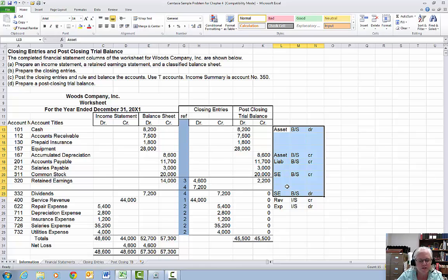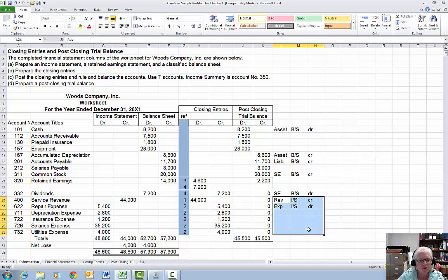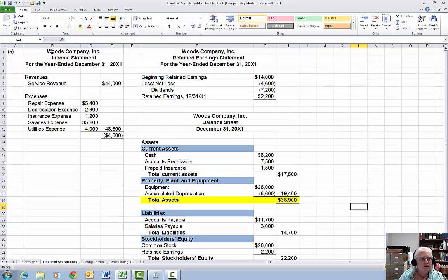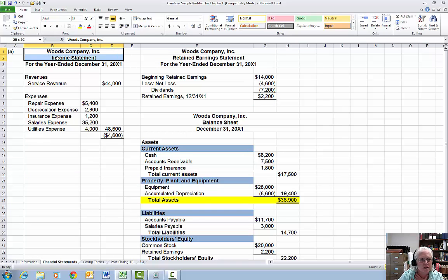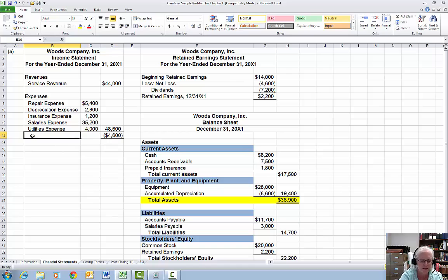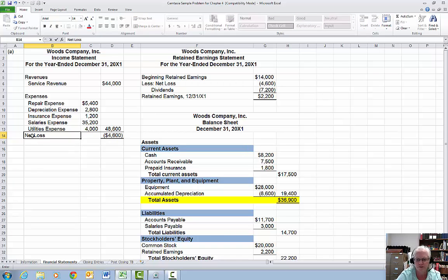We need to take our income statement accounts and put them on an income statement. Our check figure is a $4,600 net loss. The very first financial statement we prepare is the income statement — remember it is for a period of time. I'll pull up my revenues and all of my expenses from my worksheet, and sure enough I end up with a net loss of $4,600, and I should get that labeled.